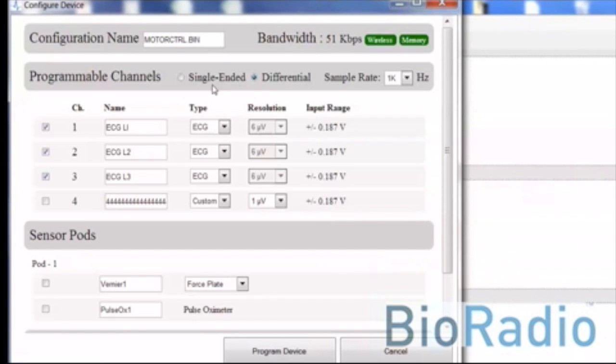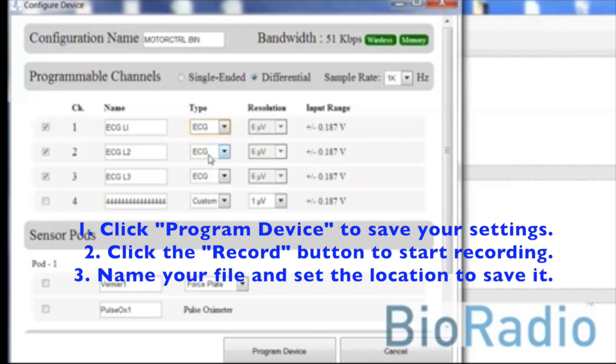In the device configuration screen, you can customize channel settings, set up sensor pods, and set your sampling rate.